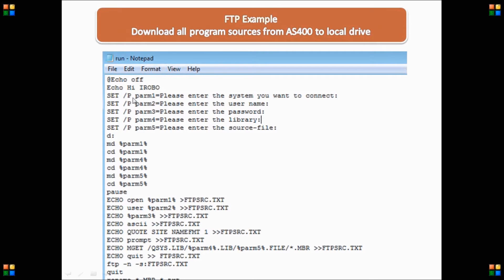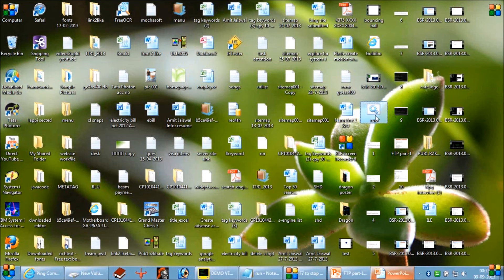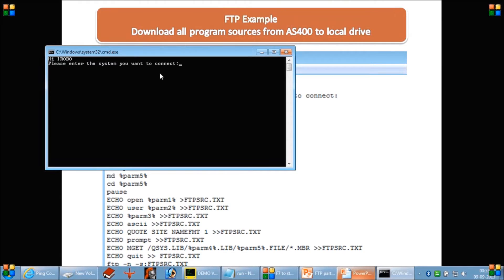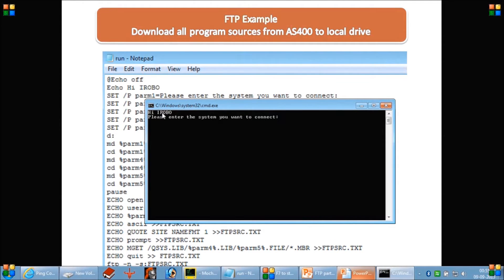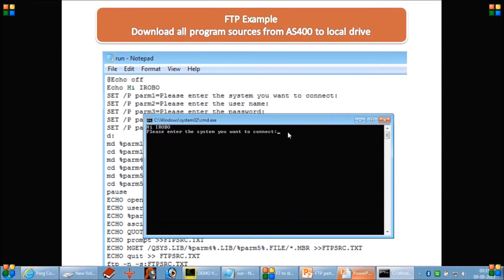Similarly, in another command here, we are setting a parameter and asking the user to enter the system name they want to connect to. The set /p param1= command itself will not be displayed; only its output will be shown, which is 'please enter the system name you want to connect'. So you can see only the output is displayed: 'hi iRobo, please enter the system name you want to connect'. This is the main purpose of echo off.